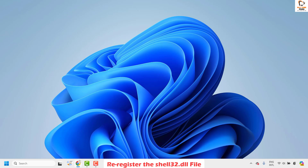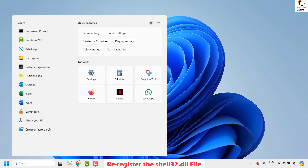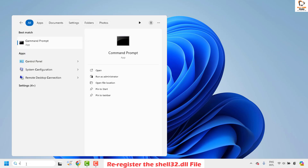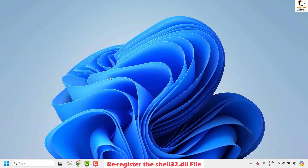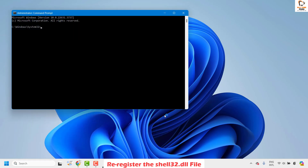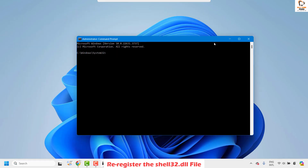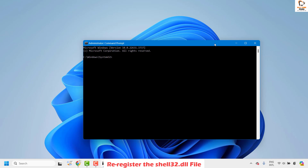To re-register shell32.dll, click on the search bar. Type 'command prompt' or 'cmd'. When you see the best match for command prompt, on the right-hand side click on 'Run as administrator'. When you get a User Access Control prompt, click on Yes, and that should open the command prompt on your computer.